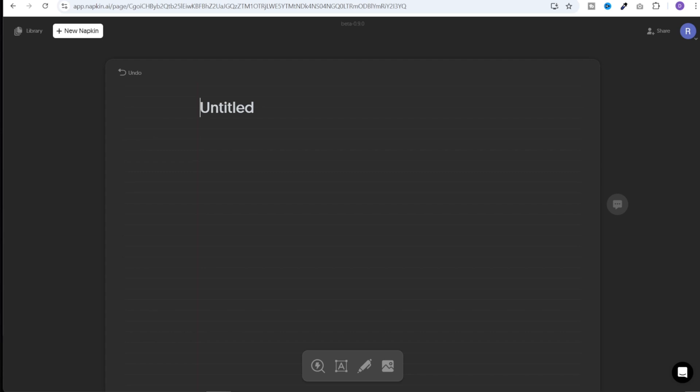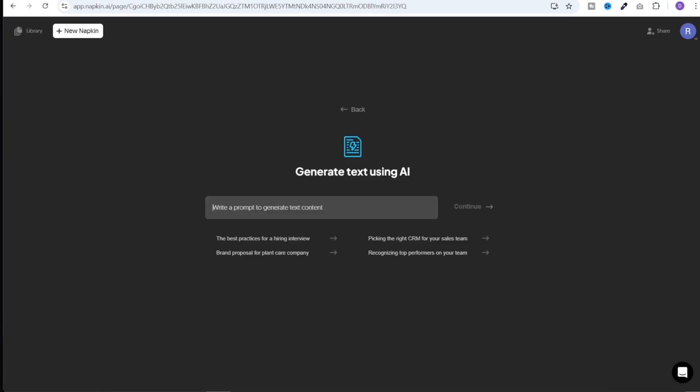Once you sign in, you'll see a dashboard like this. At the top, you will see a button new napkin. You can click on this and there are two options: draft with AI or blank napkin. If you click on draft with AI, you can give the prompts here and it will generate the content similar to Perplexity or ChatGPT.